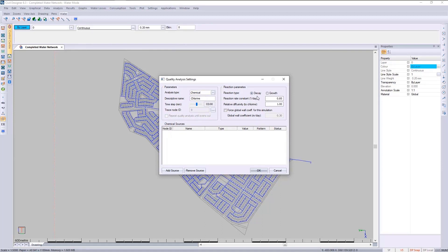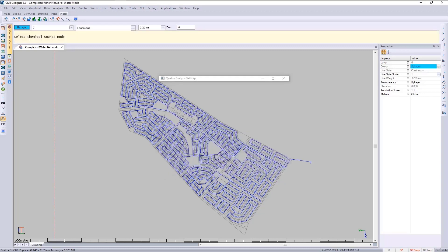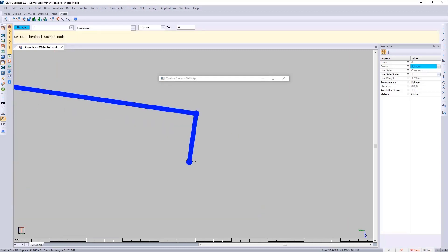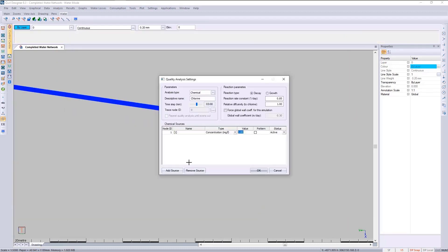There will be a rate of decay, and I'll add a source at this location to dose the network at this node. I'll choose a value of 0.06 and click OK.